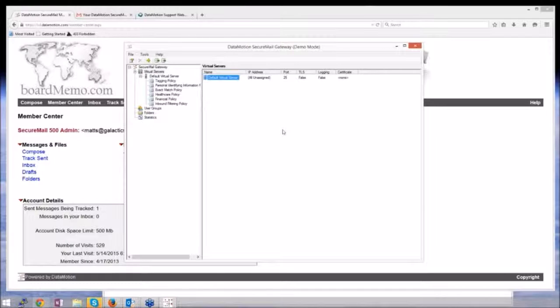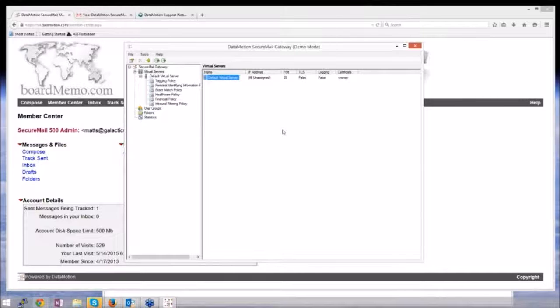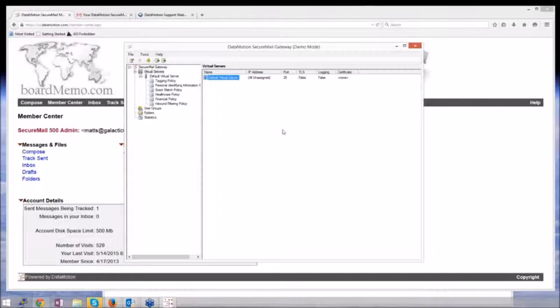Let's make a scenario where you send a message out and there's nothing in the body, but it's a PDF or Word document that contains confidential information, like a social security number, for example.